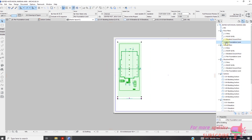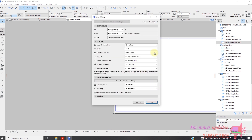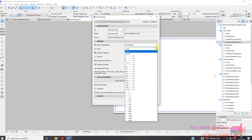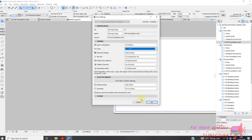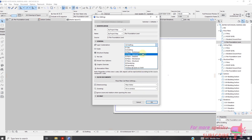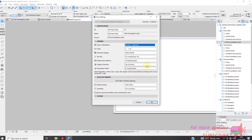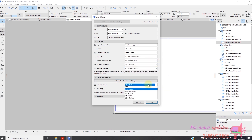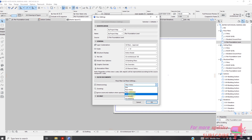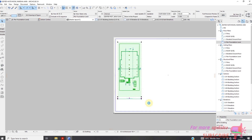Then go back to the view map, select and go to settings. Here you can change the scale and other settings. It is very important that you make sure these settings are correct, because they will affect how your drawing will appear on the layout.